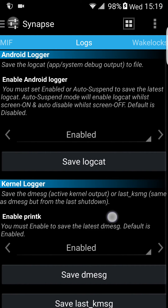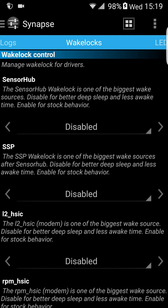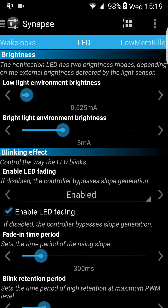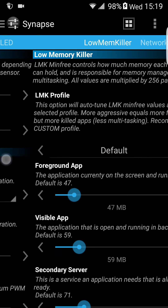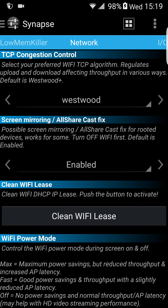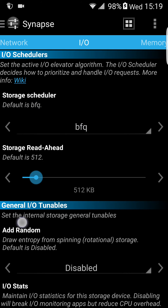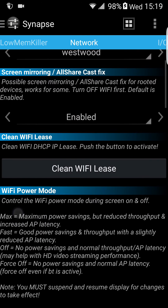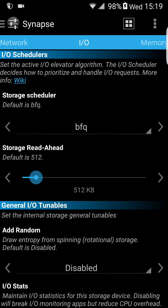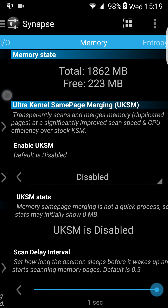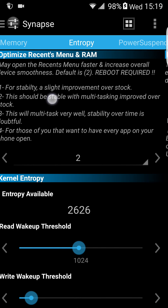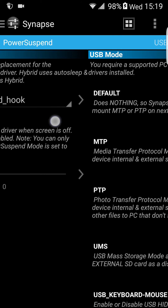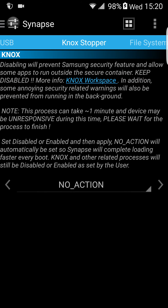As you can see, there are tons of settings here. If you know what you are doing you can adjust them. There's also network speed settings, memory, power suspend, and USB options.